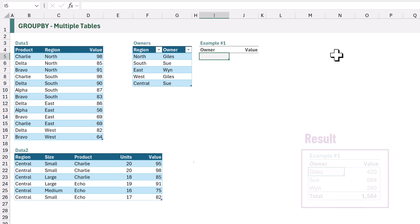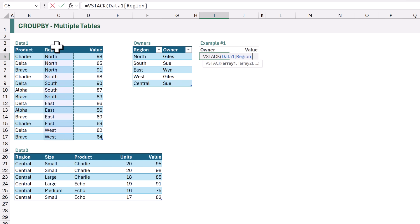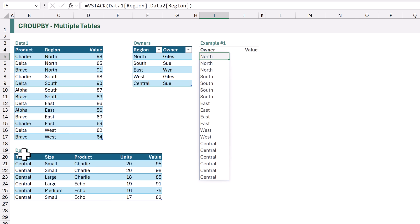To get the owner for each value we first need to create a full list of regions. To do this we can use the VSTACK function. The first array that we want to stack will be the region column from our data1 table, and then we can stack onto that the region column from the data2 table. When we calculate that, we now get a list of all of our regions on a row-by-row basis across both tables.